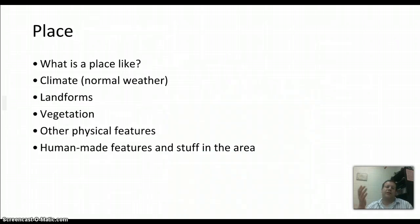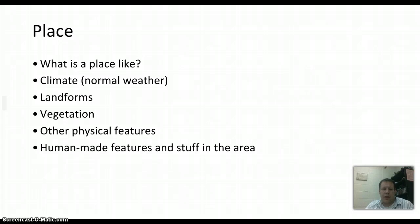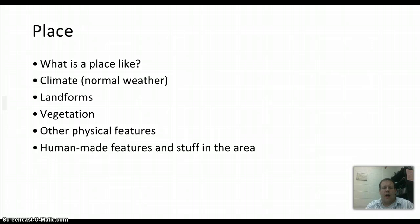Place is pretty simple — it's what a place is like. What is the climate like? What's the normal weather? What are the landforms and vegetation? What human-made things are there? Every single place in the world is unique because they all have their own set of characteristics.